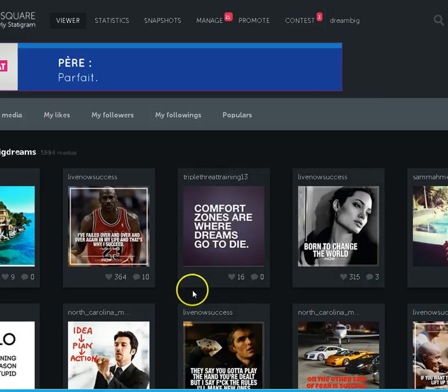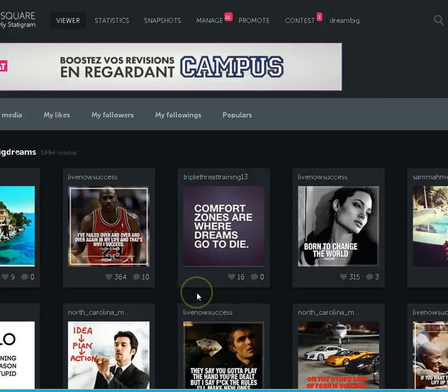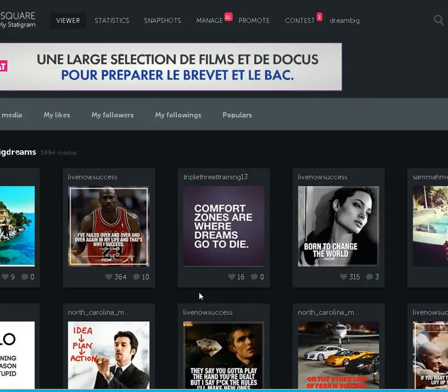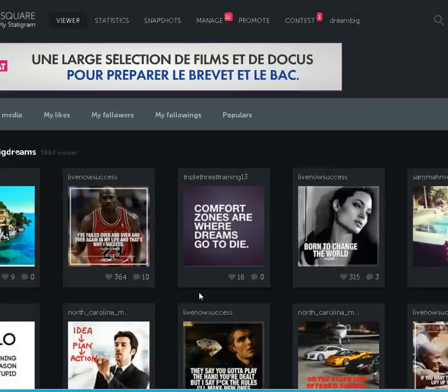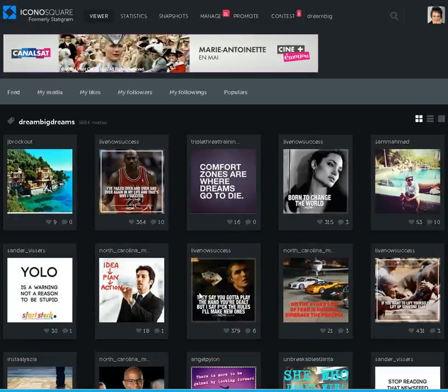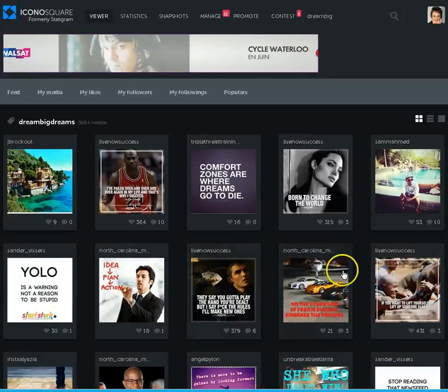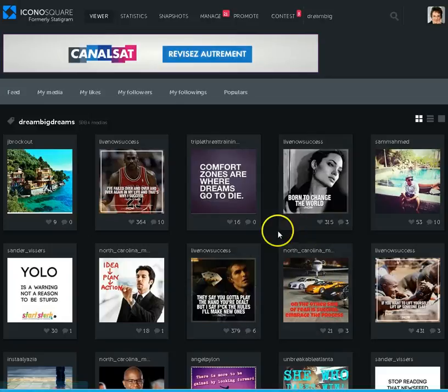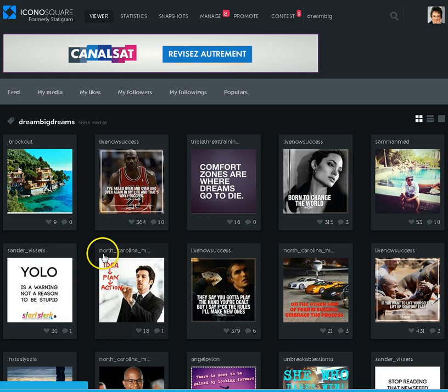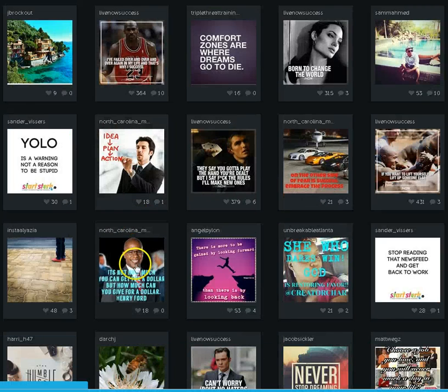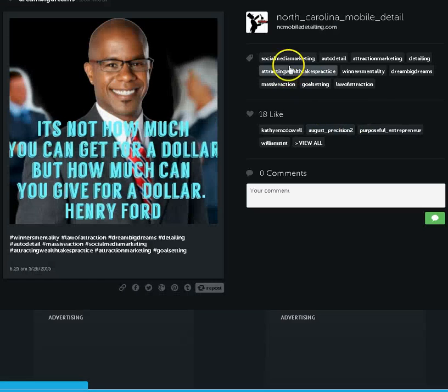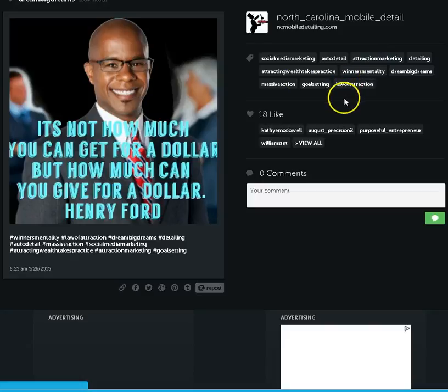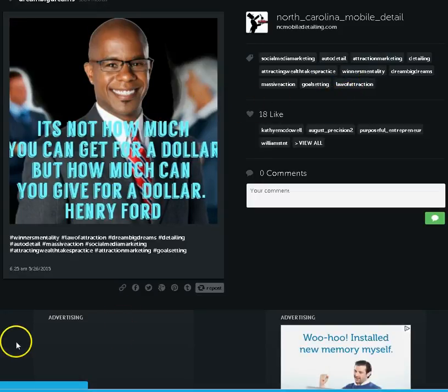So that's the idea with using Iconosquare for hashtags. You can find new ones because you tend to use the same ones over and over. But if you go into something that fits your market and see what they're using in there, you can pick up some new ones and research them. So that's how you do it. Hope that's helped and you found some value. Thank you.